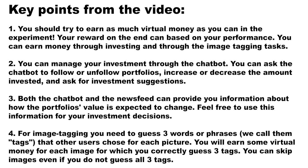To summarize the key points from the video: 1. You should try to earn as much virtual money as you can in the experiment. Your reward at the end is based on your performance. You can earn money through investing and through the image tagging tasks.